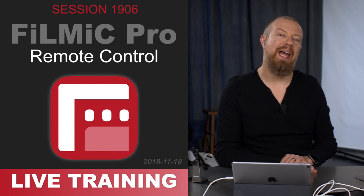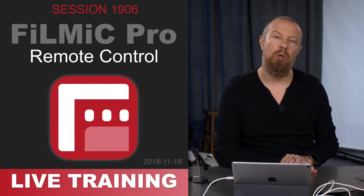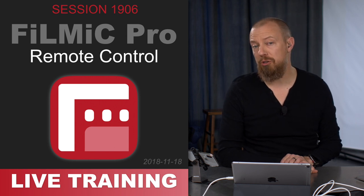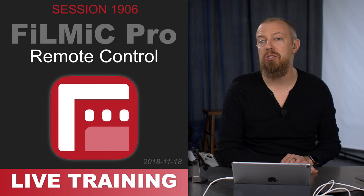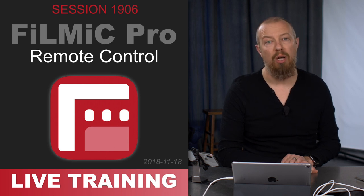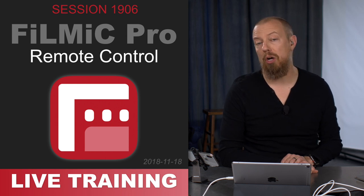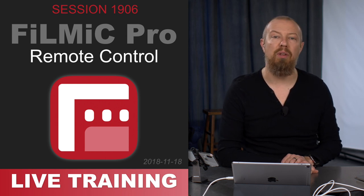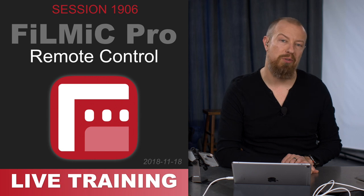On today's live training, we took a look at the Filmic Pro Remote App, an additional purchase app that allows you to control and monitor Filmic Pro on another device. Let's take a look at a few of the things that we saw in today's training.